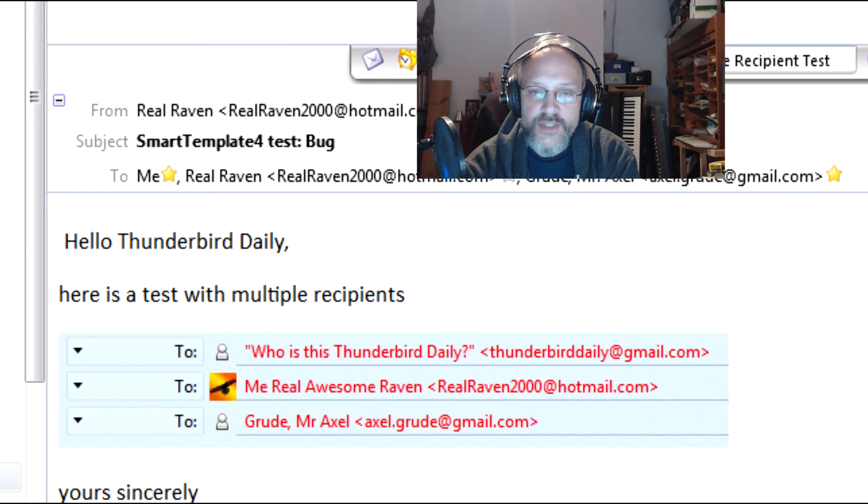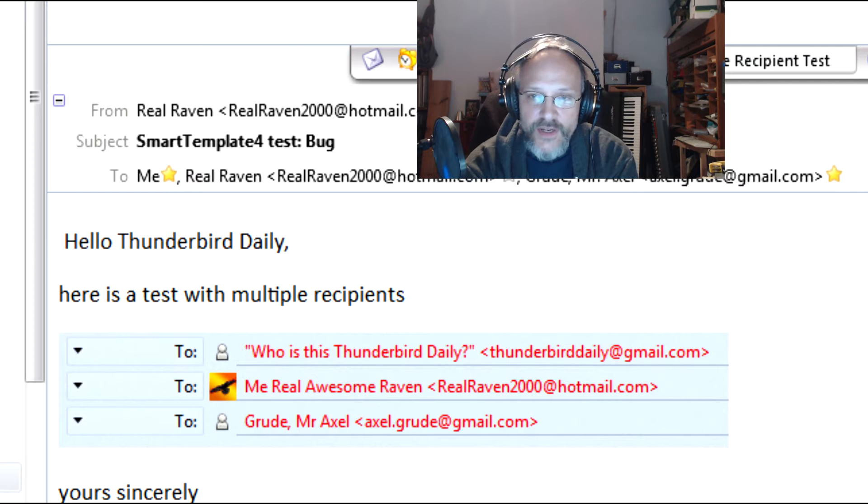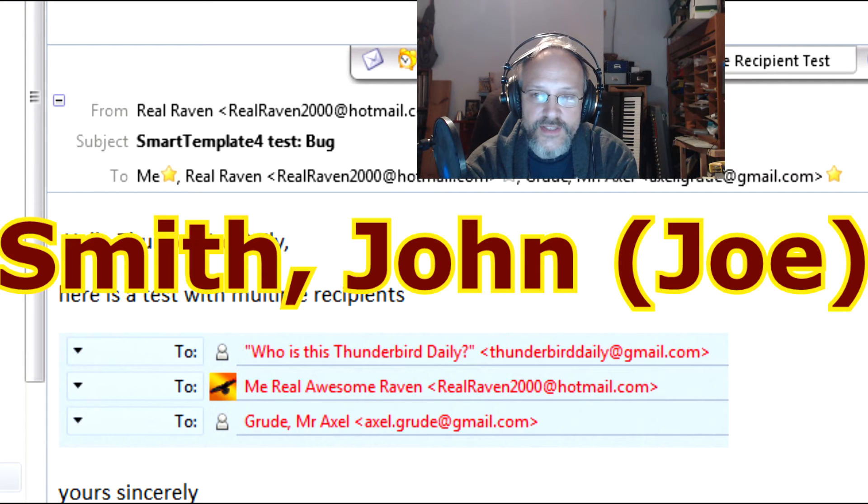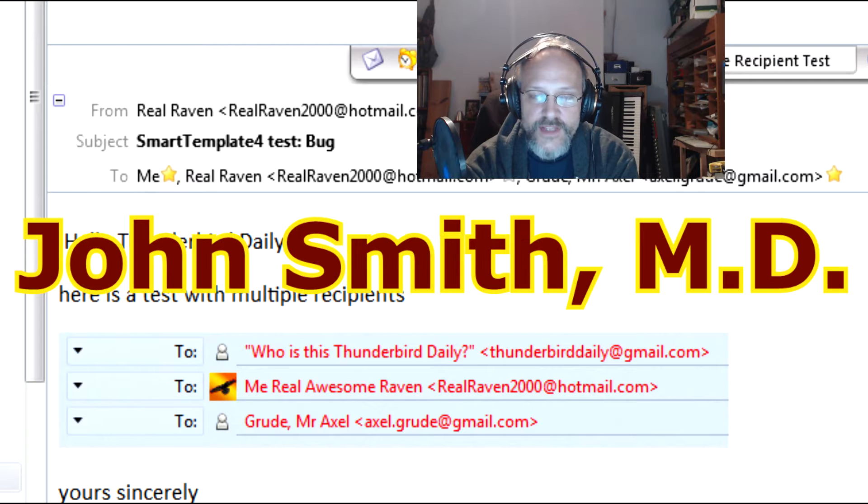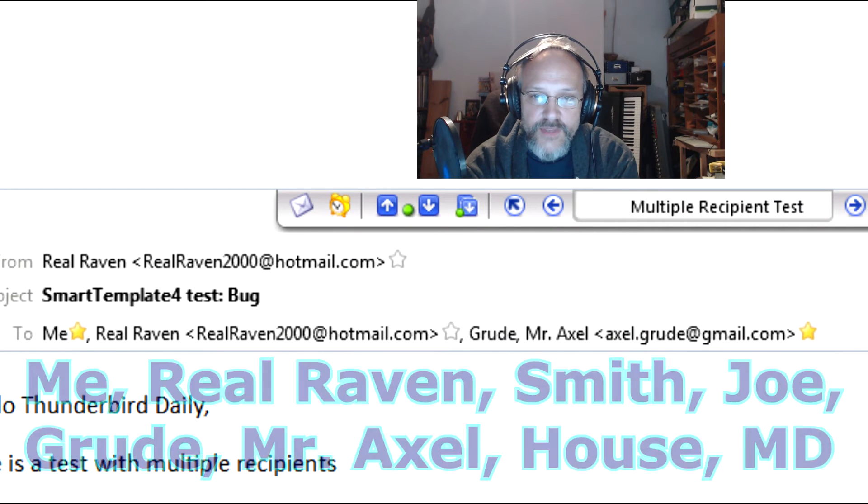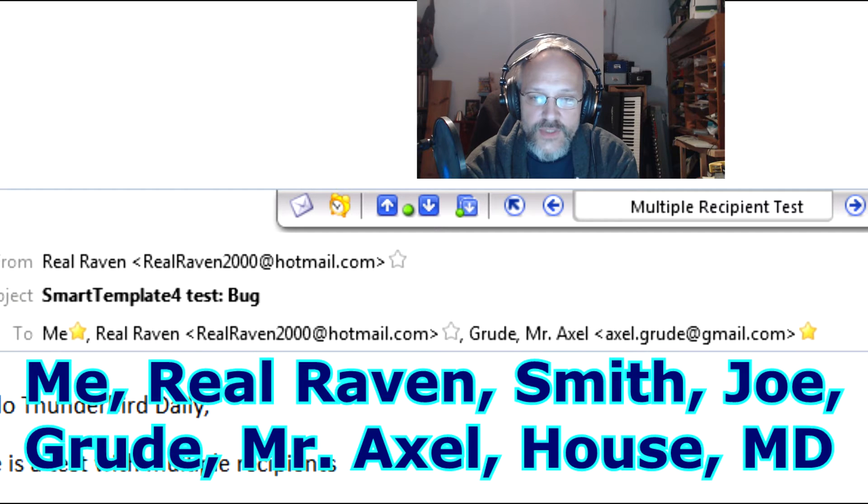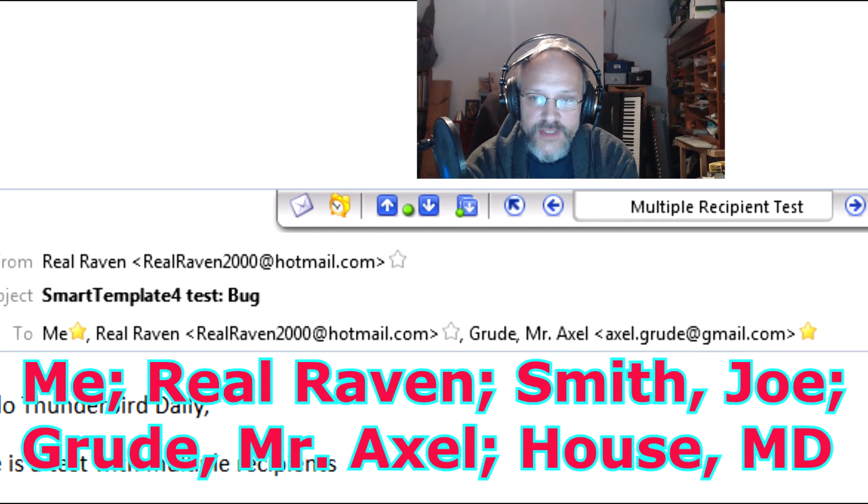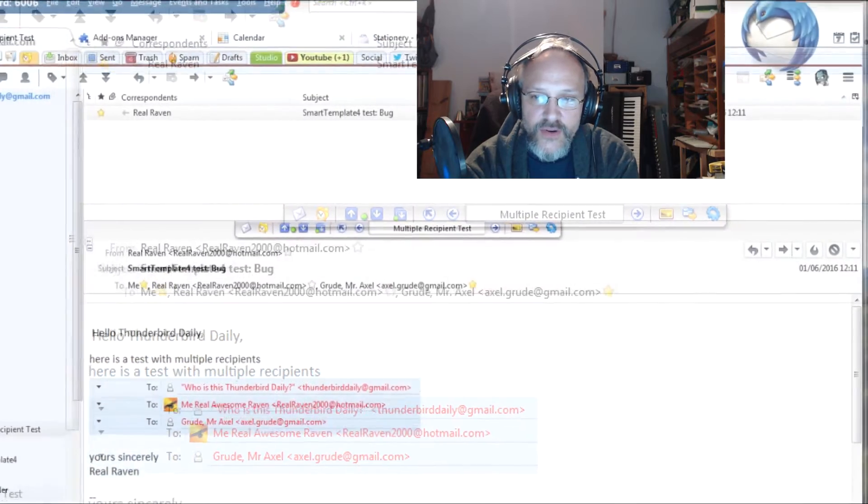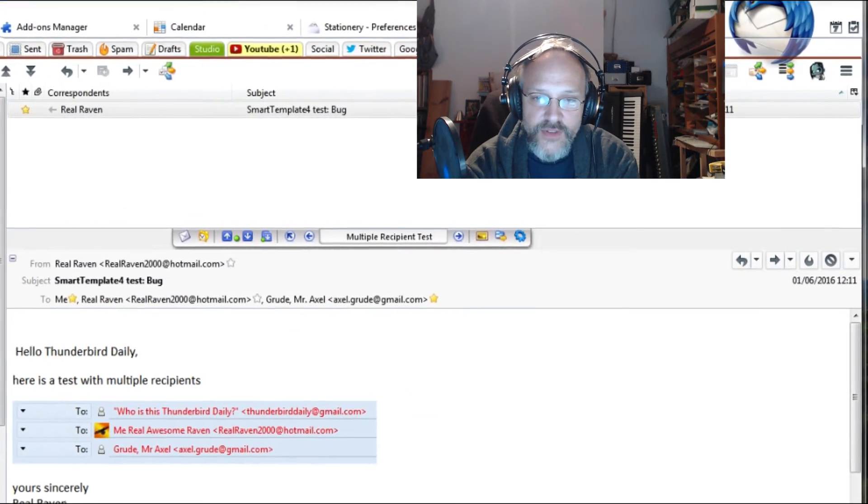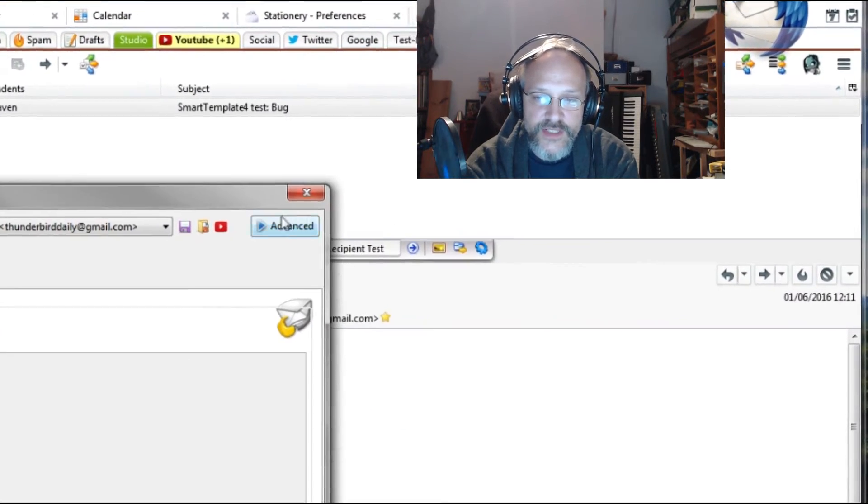The name portion of recipients can have various formats. They may contain parentheses, quotation marks and commas themselves. So having commas between them may actually be confusing. Outlook is using semicolons because the name of corporate emails often contain commas. Now you can use the same method by configuring Smart Template 4 in Settings.